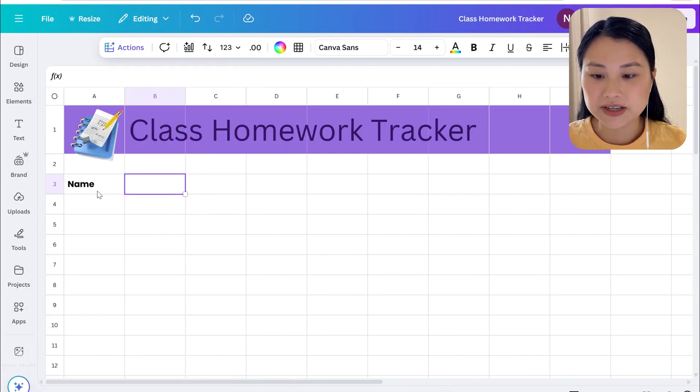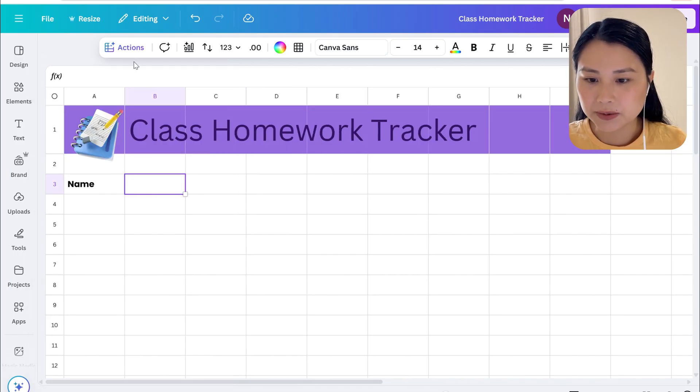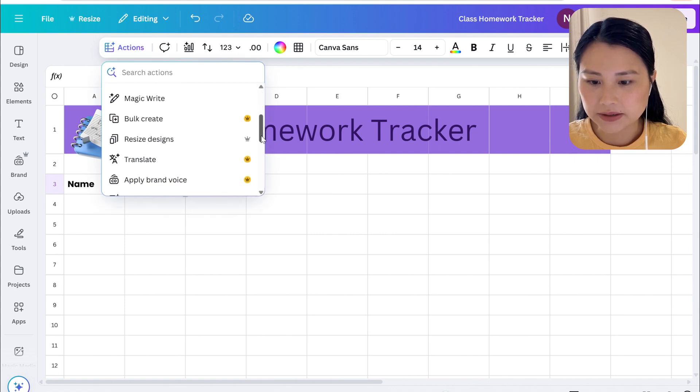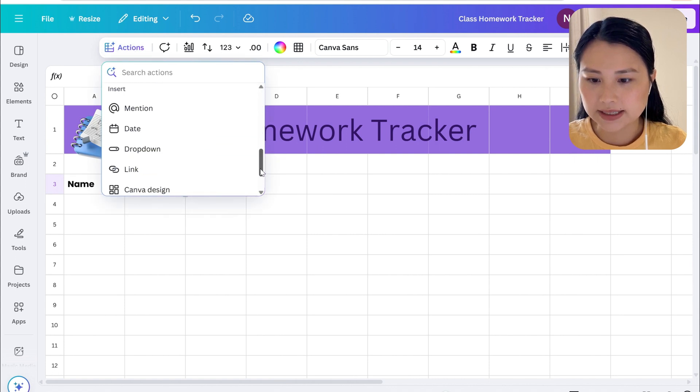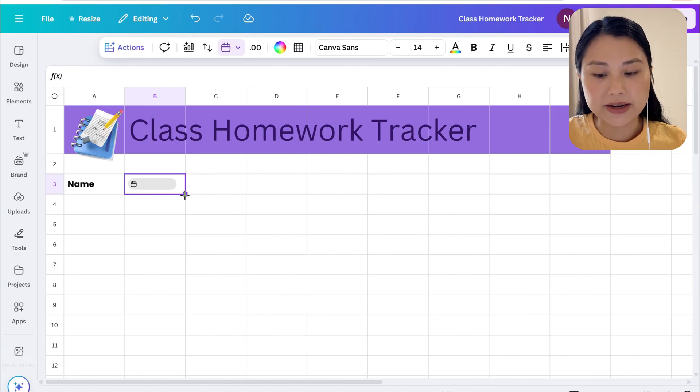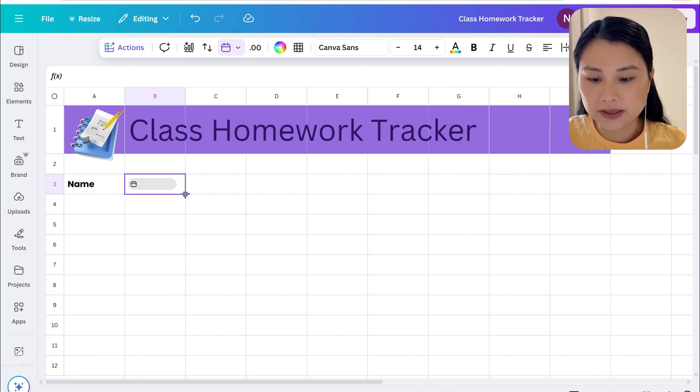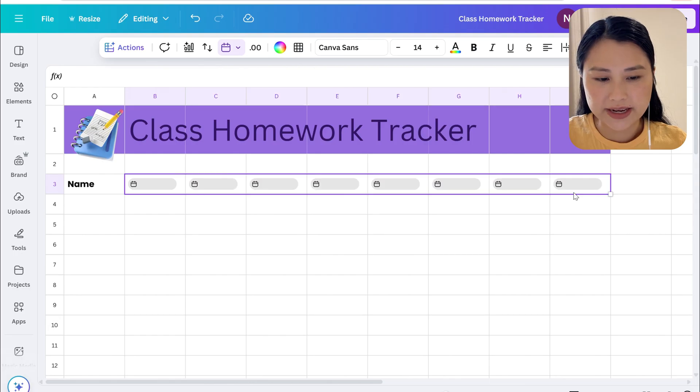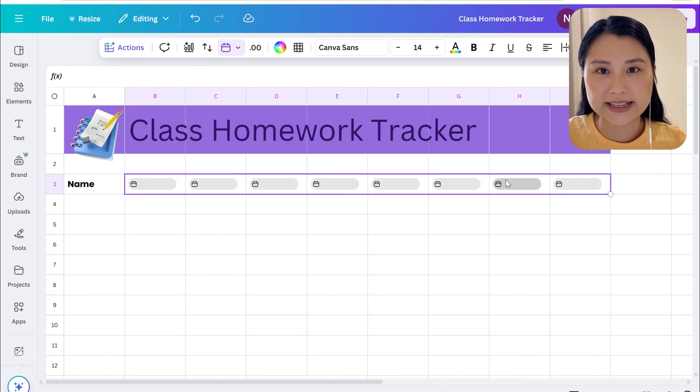Next to name we're going to be creating a date field so we'll hit Actions and just scroll down till you see date and we can insert date. We can then copy the date field across by selecting the bottom right hand corner and dragging it across and you can create as many as you like.